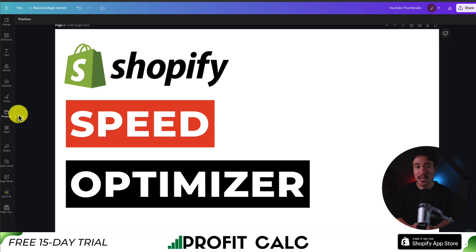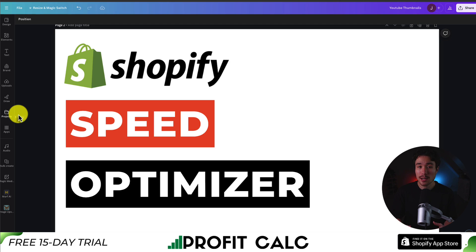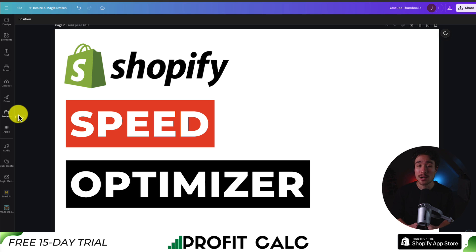This concludes the video on the top speed optimizer apps for your Shopify store. Something you might want to do when testing these apps out is plug your site speed into a tool such as Pingdom Speed Tester or GTmetrix. This will let you see what your site was loading like before, and then you can see in a comparison afterwards how much faster it is, helping you judge which app you want to continue paying for as you're seeing significant improvements.